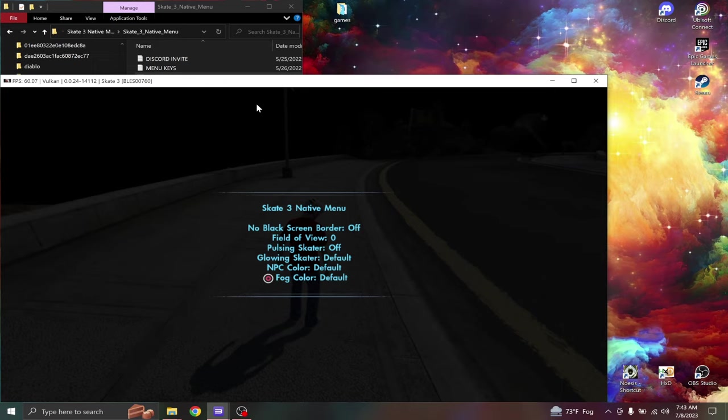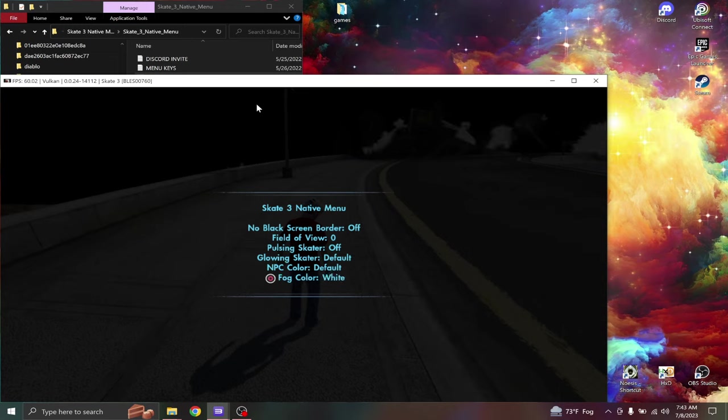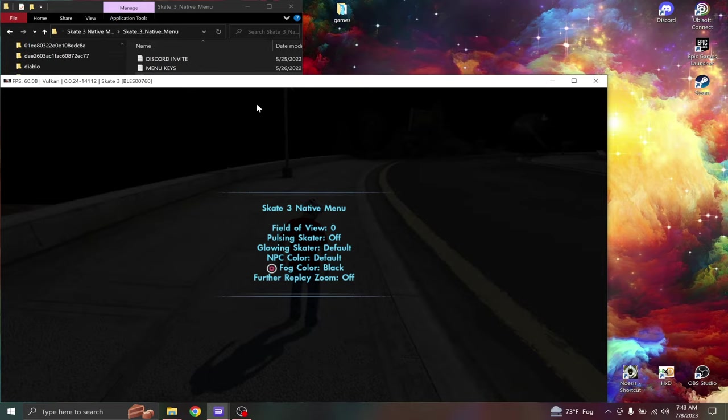Also fog color. I'll change this to like either white or black. And that's pretty much it.